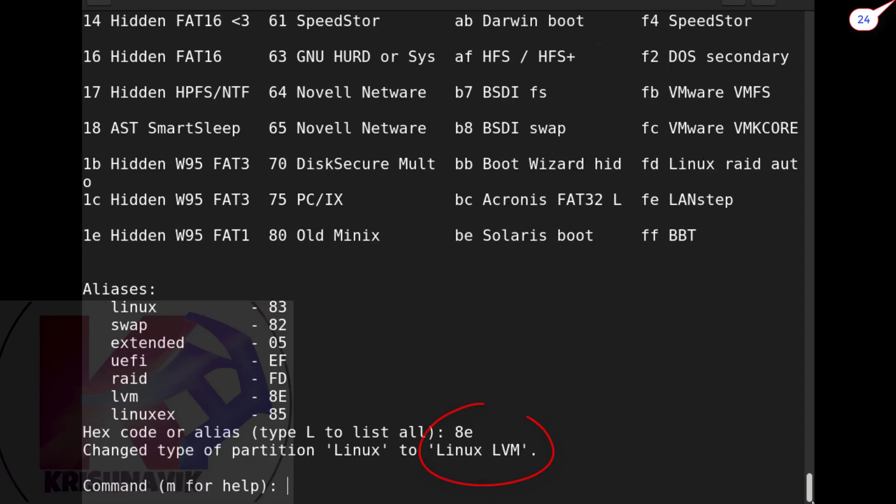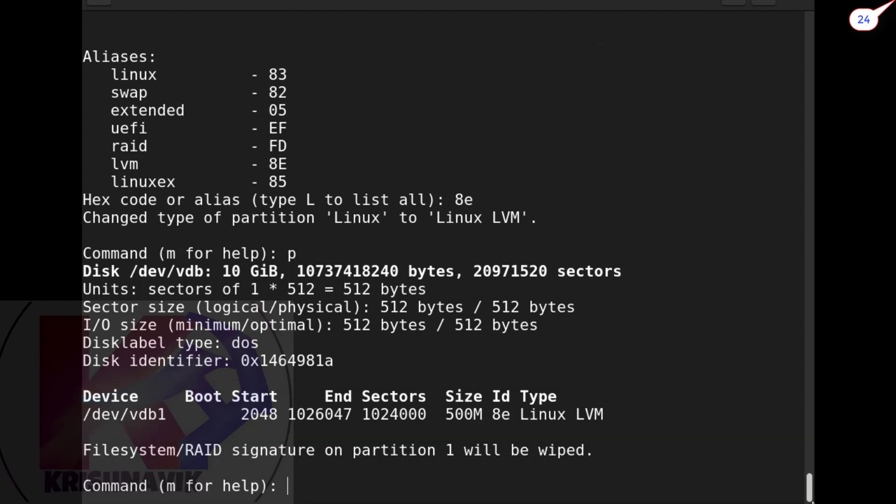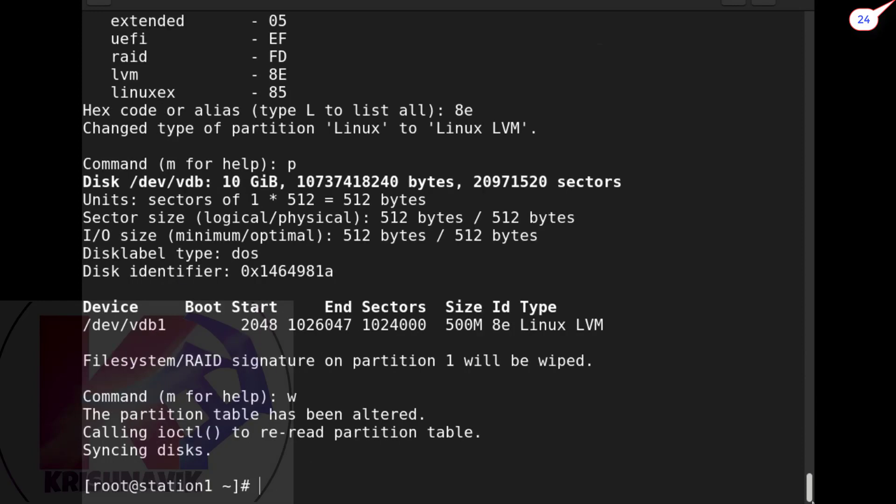Our partition type is now Linux LVM. Type p and hit enter to check the configuration status. Now type w and hit enter to save the configuration.